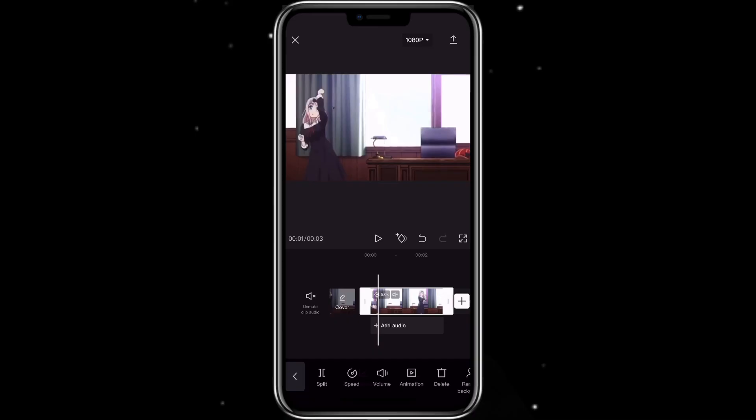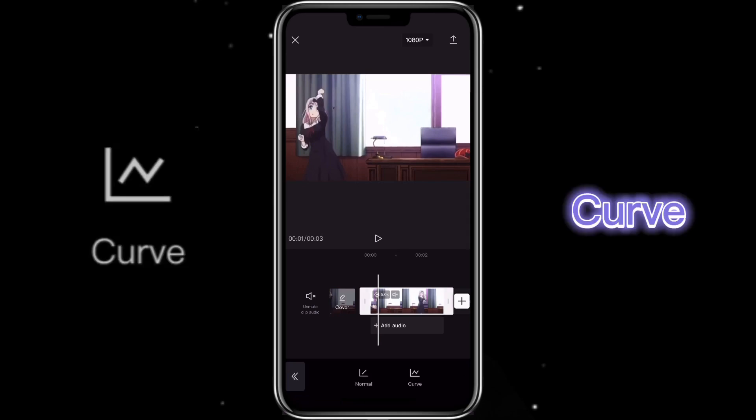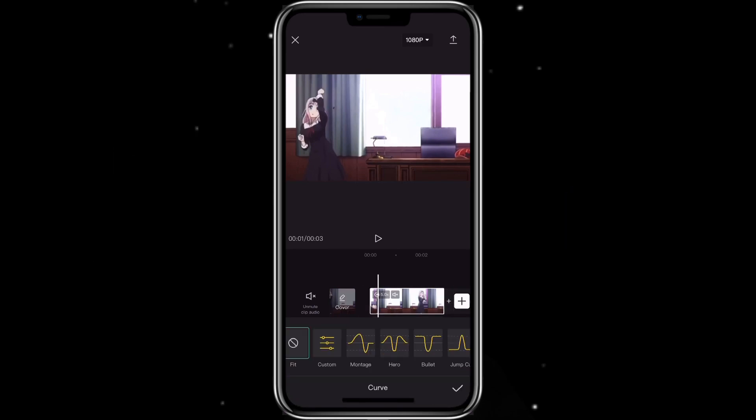So that's how you can use the normal speed. Let's go back to speed — you can see there's the curve option. With the curve option, you can set different speeds at different parts of your clip.